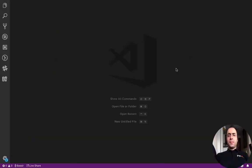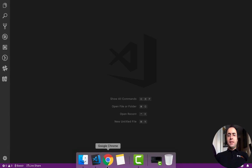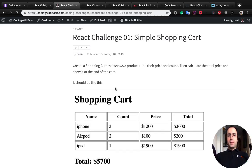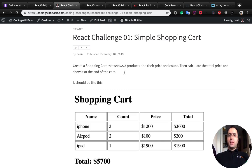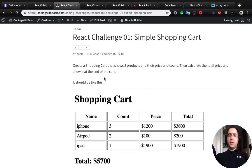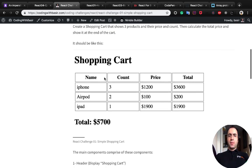Welcome to React Challenge number one. We want to create a simple shopping cart which shows two products and their price and count, then calculate the total price and show it at the end of the cart.